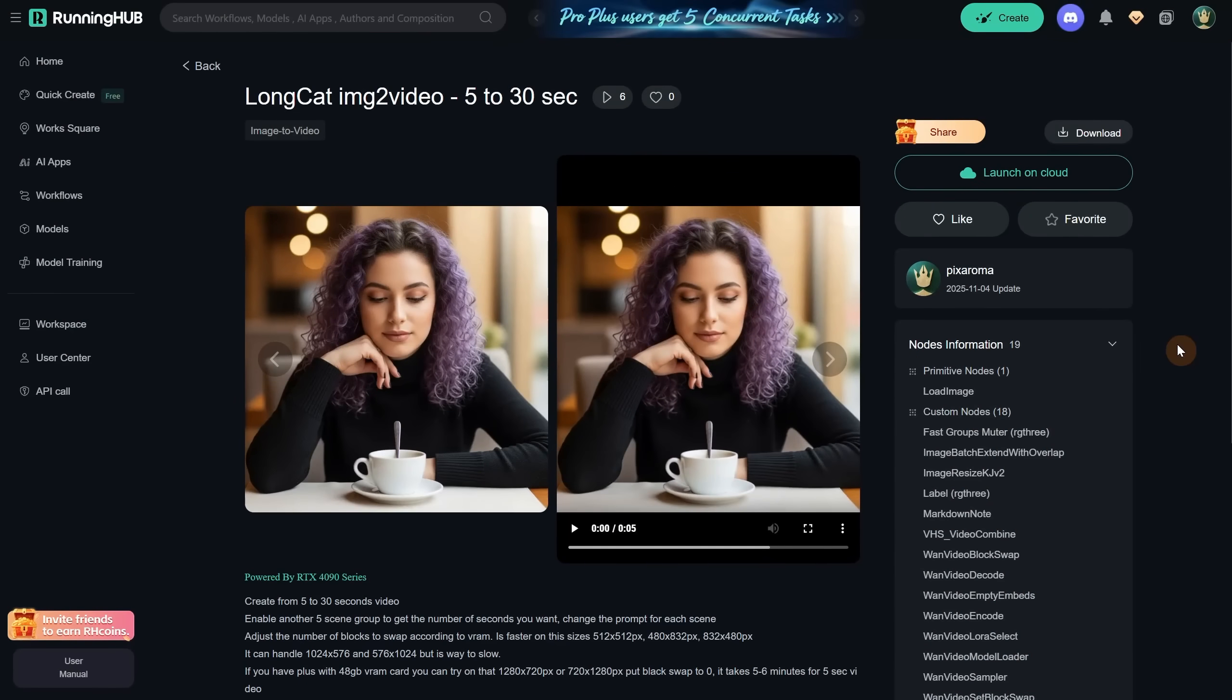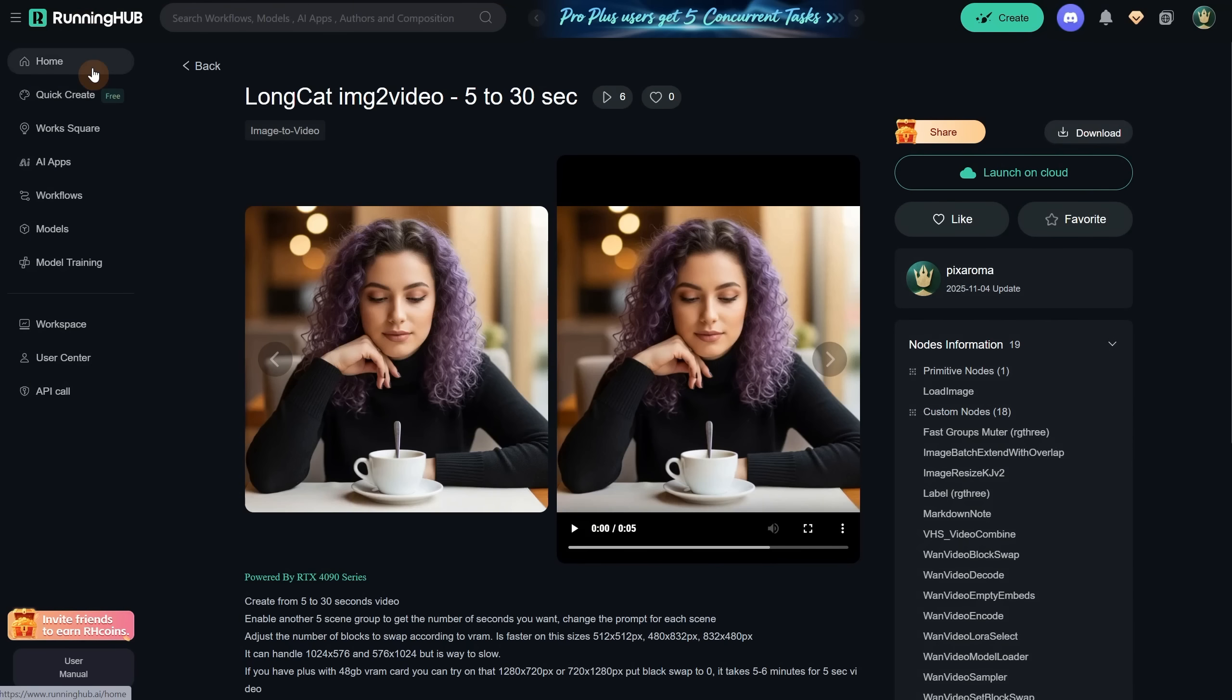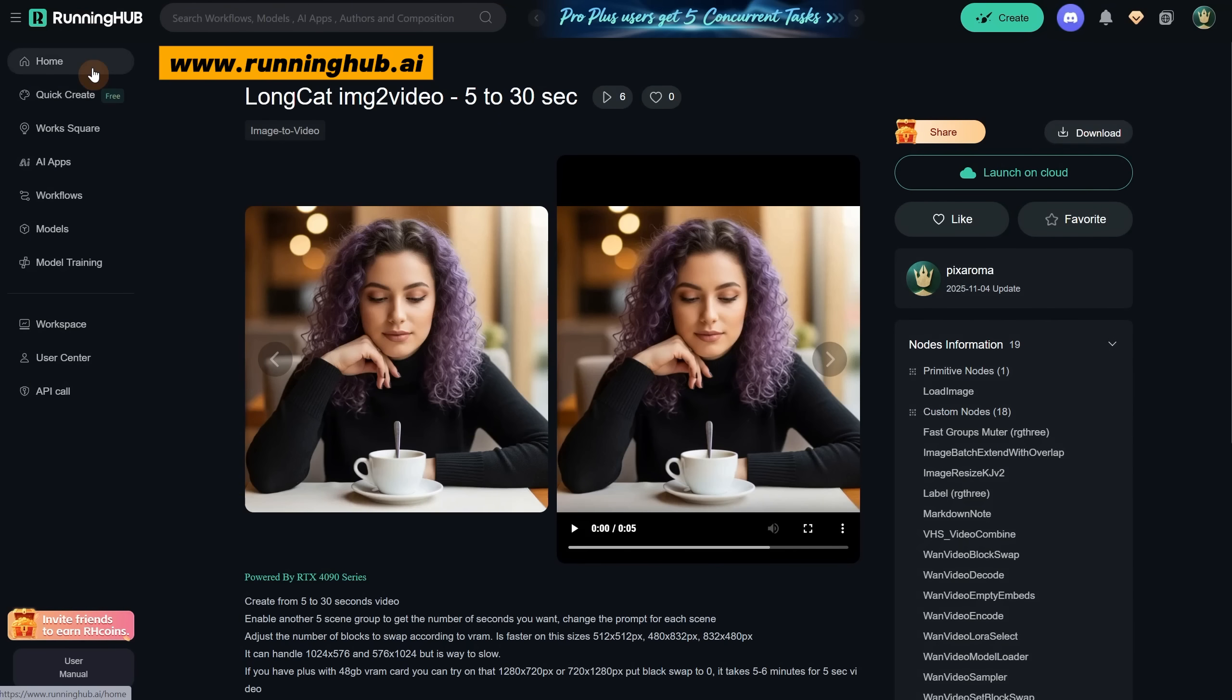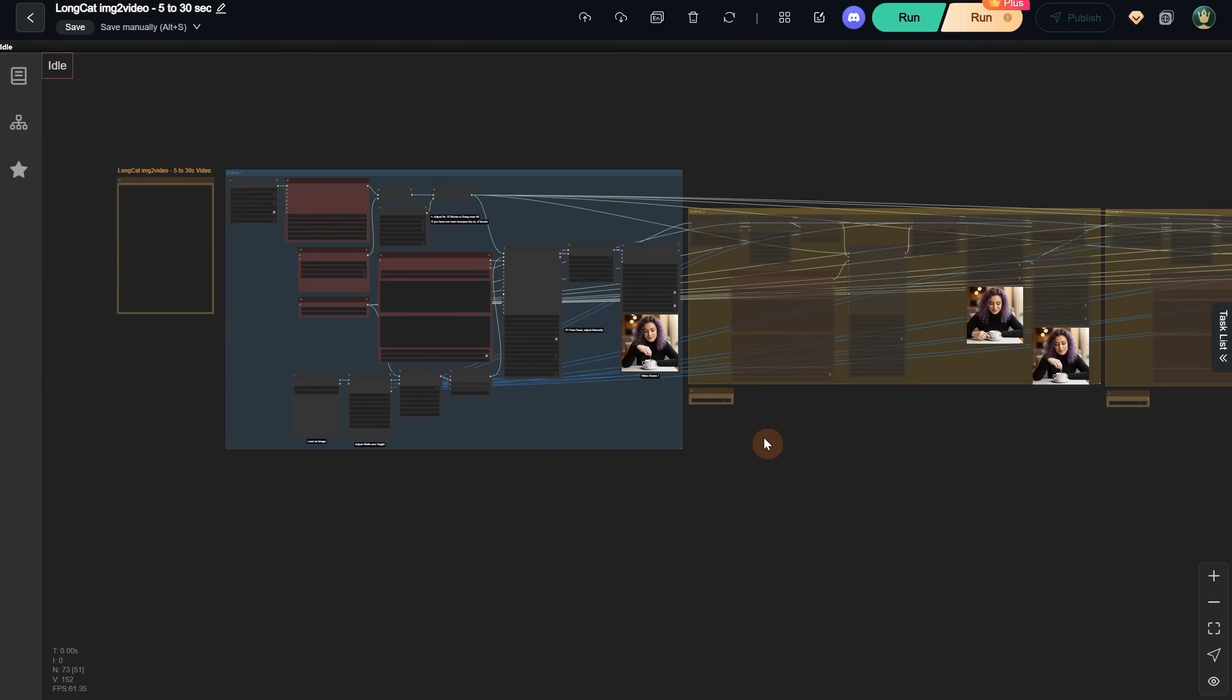For those who can't run it locally for different reasons, you can run it online in the cloud on sites like Running Hub or similar ones. I like Running Hub because it already has a lot of nodes and models set up, so there are fewer problems with dependencies and errors. I'll share the link to this workflow in the video description.